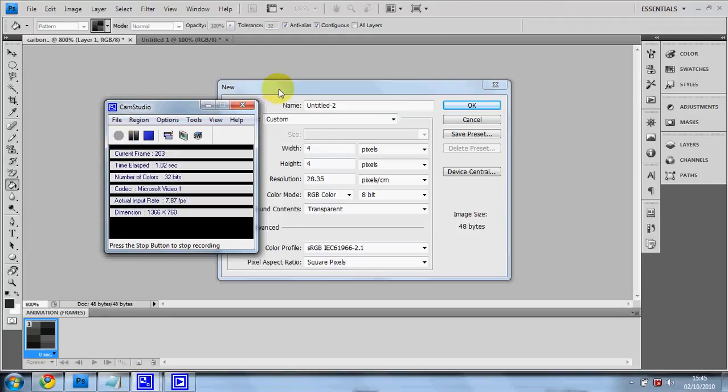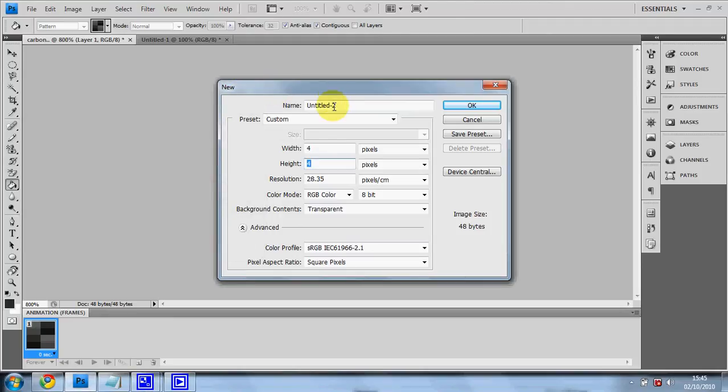Hey Youtubes, I'm Clutch and today I'm going to show you how to make a carbon fiber pattern in Photoshop. Well let's just call it carbon.